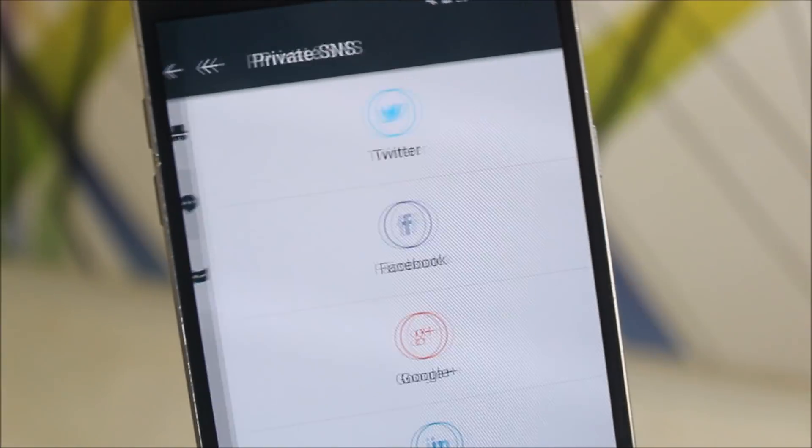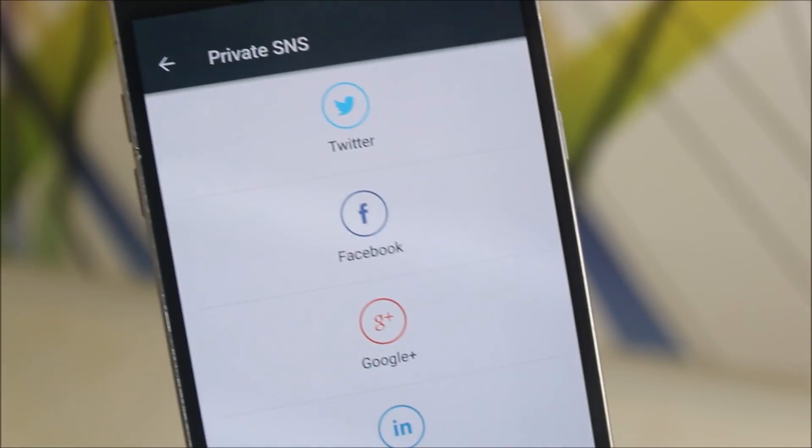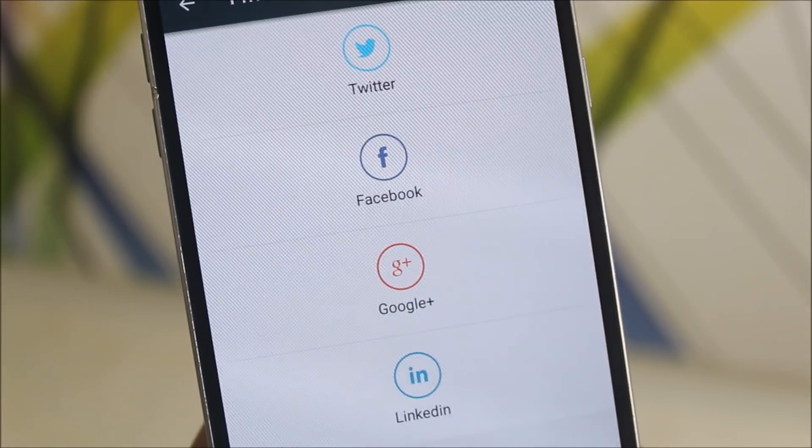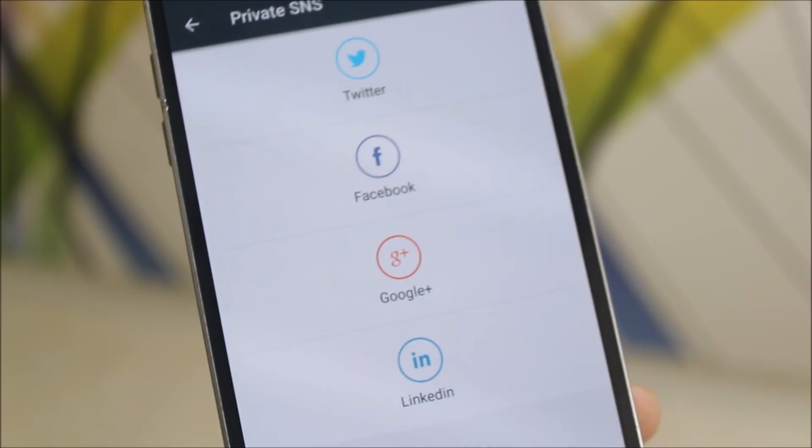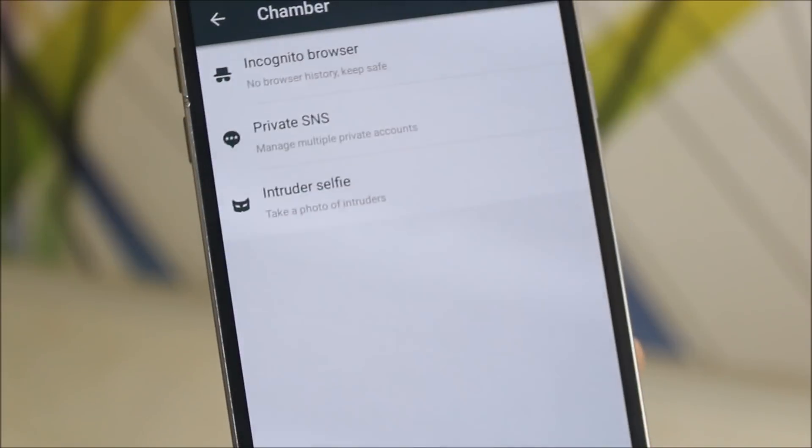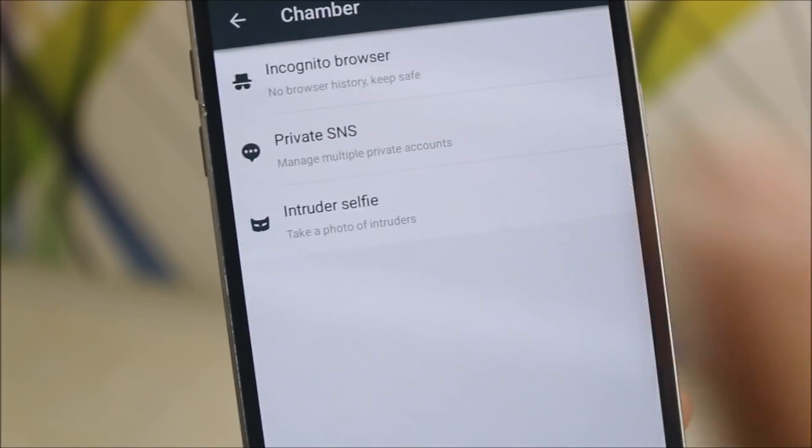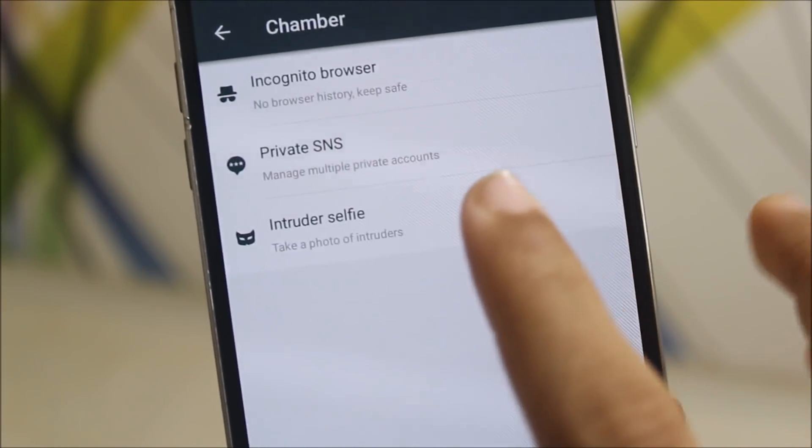Private SNS. Private social network sites, you can do privately Facebook, Google, LinkedIn. Yes, these four are available now.